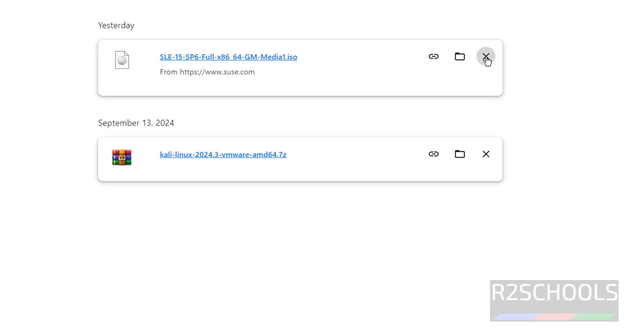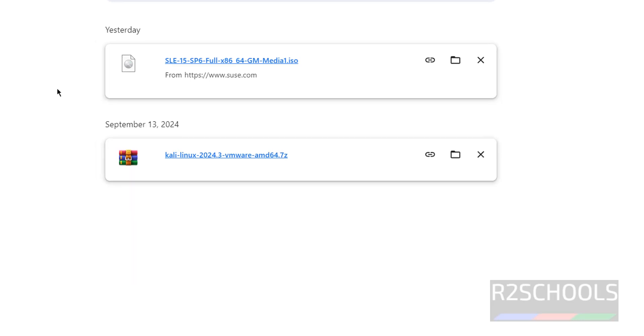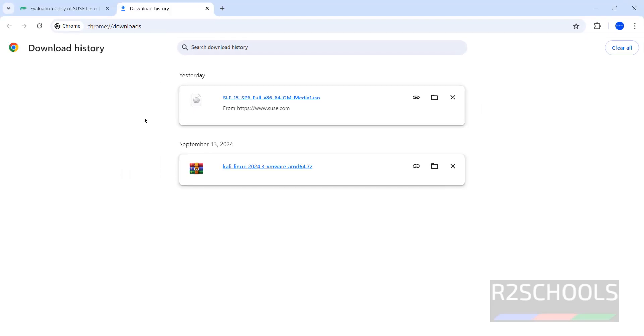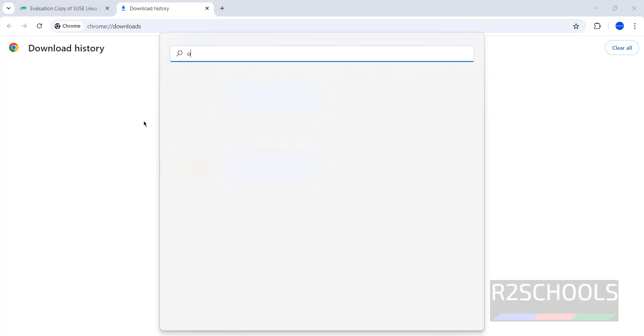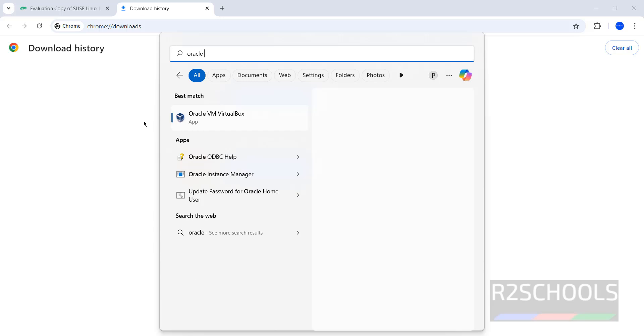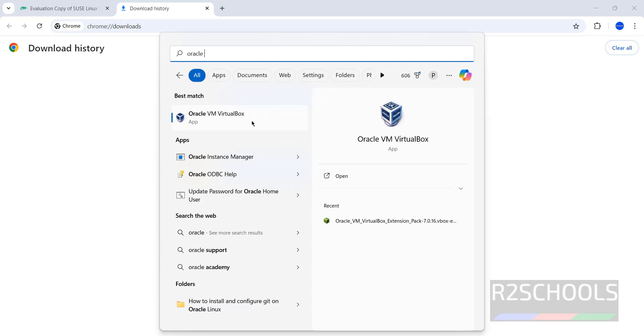Once download is completed, open Oracle VM VirtualBox. If you haven't installed Oracle VM VirtualBox on your machine, then go through the link provided in the video description and install it. Search for Oracle, we have the Oracle VM VirtualBox, click on it.